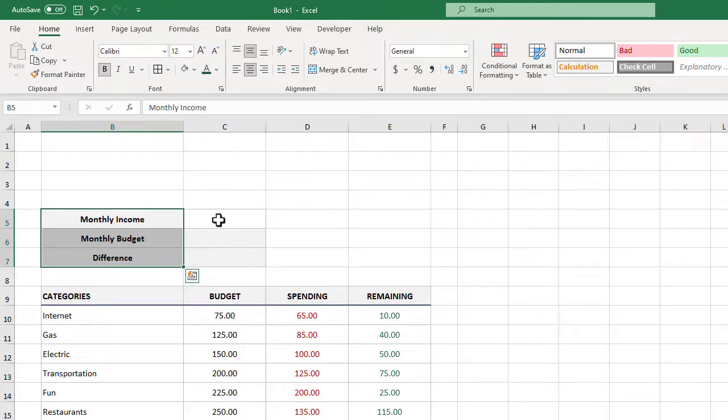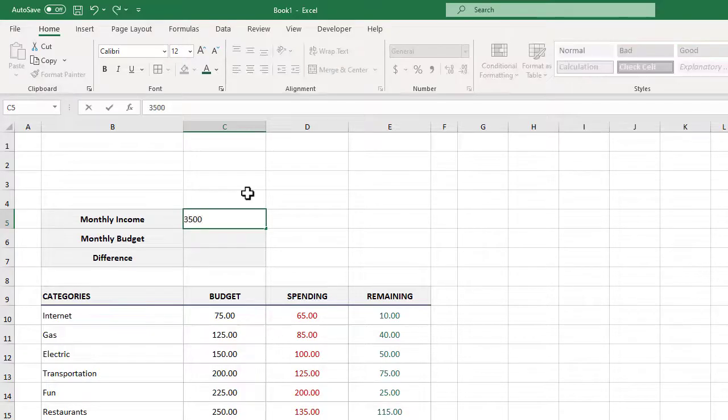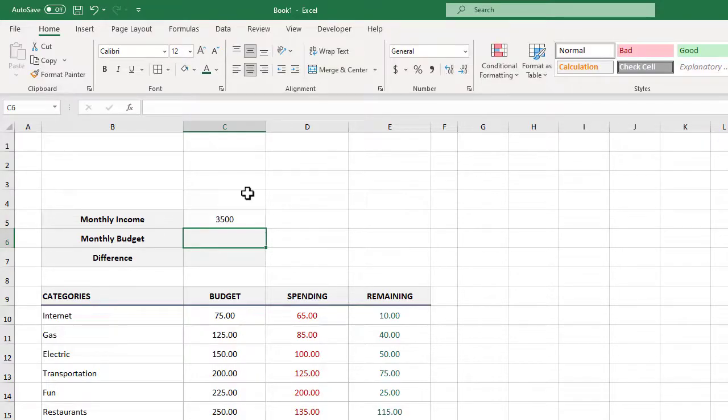Next in C5 let's go ahead and enter in a value of 3500. Again this is just a sample value that we can always go back and change later to the actual budget. For now this will do.